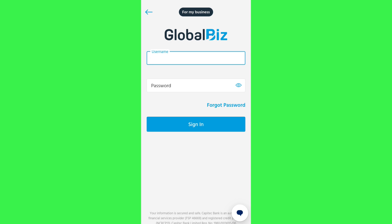Then you will be able to see the Activate button on the home page. You need to tap on Activate in order to activate your business account.